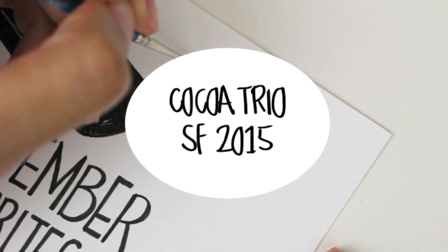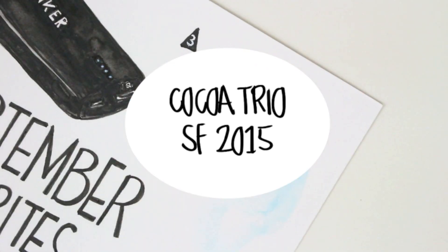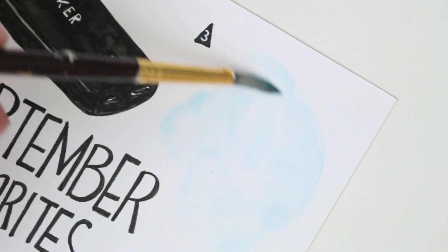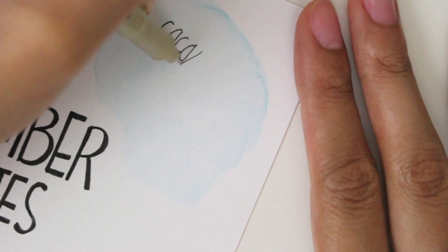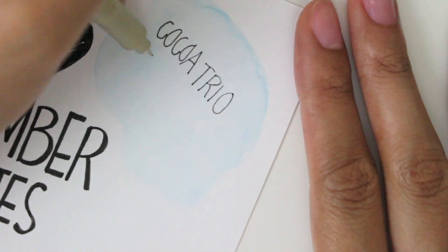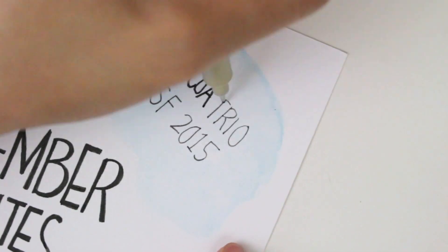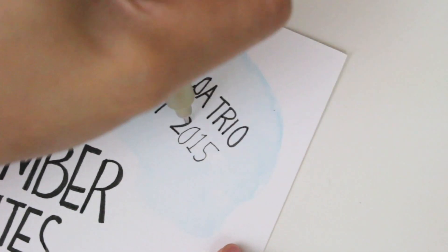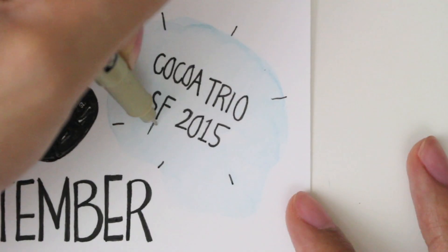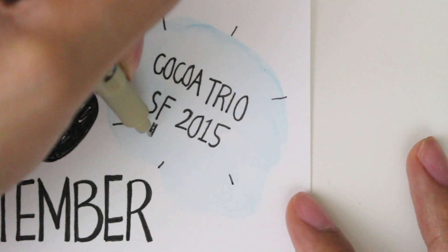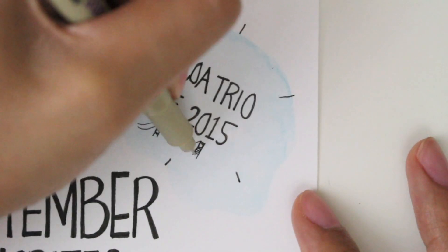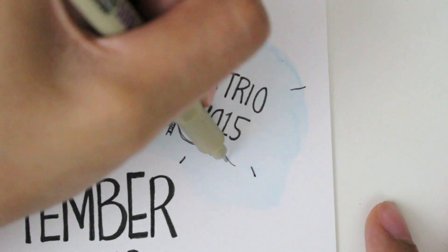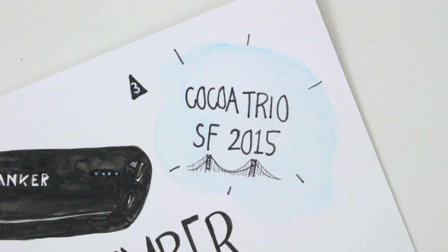Number three, Coco Trio SF 2015. Of course, I had to add this to my September favorites. It was a very much needed weekend trip. I was able to get a lot done in those four days, and I just had the time of my life with one of my favorite couples. Coco Trio, that's how we roll.